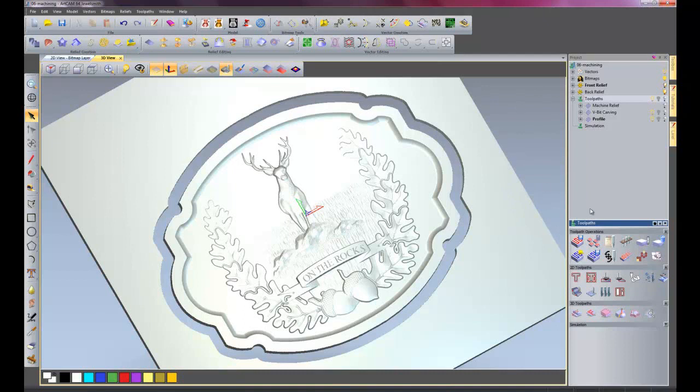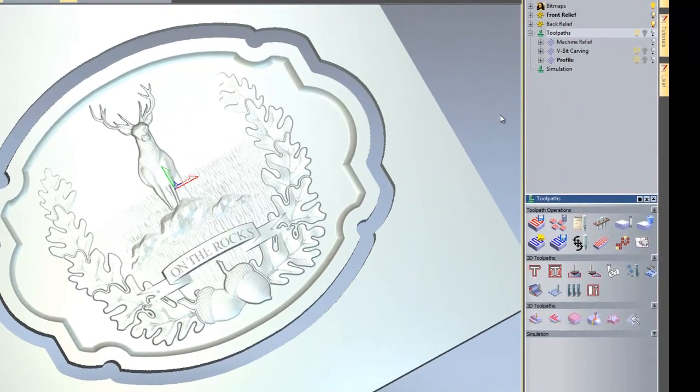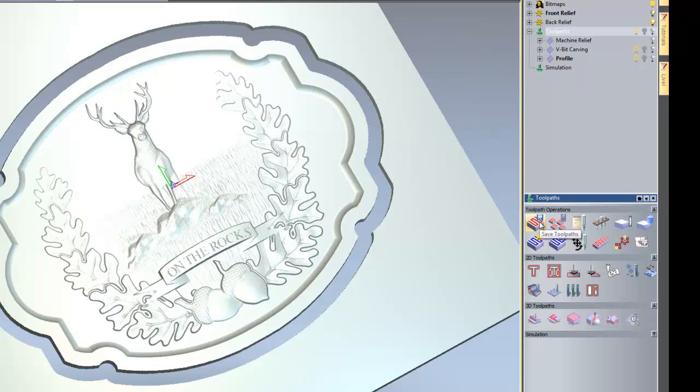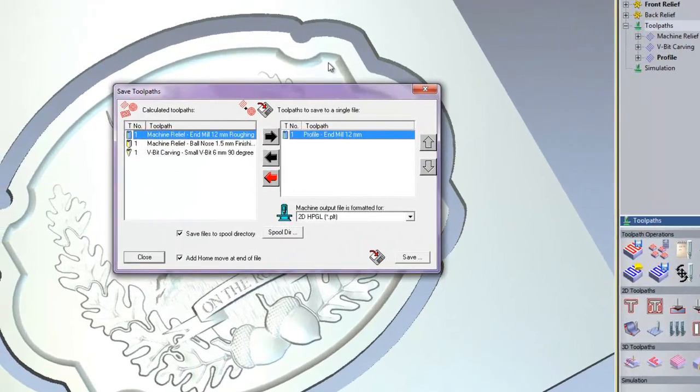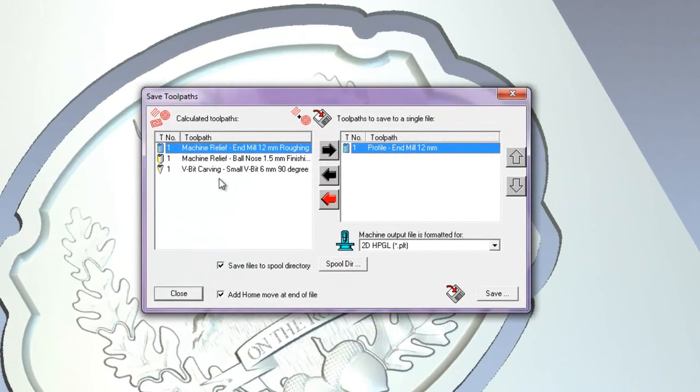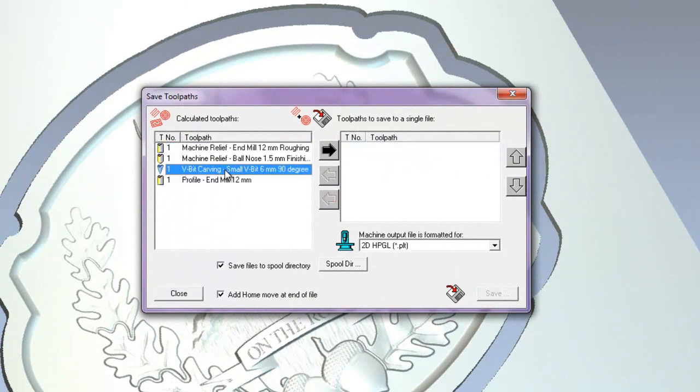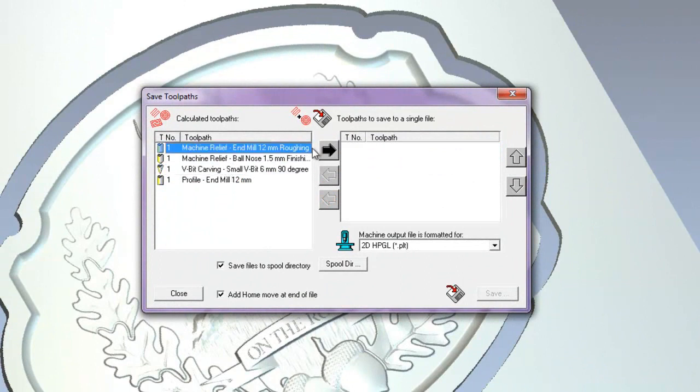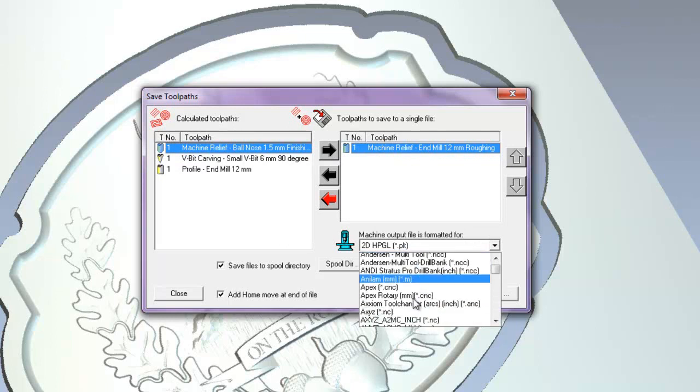But now I'm going to show you how to actually save these toolpaths to NC code, so you can send them to your machine to cut. So what I'll do is, with the toolpath selected, go into save toolpaths, and then this dialog box pops up, which has got all of my operations on it. That one's already moved over, which is the profile 12mm. I'll move that back over, and then they're all in the right order. So I have my 12mm roughing, I can move that over.